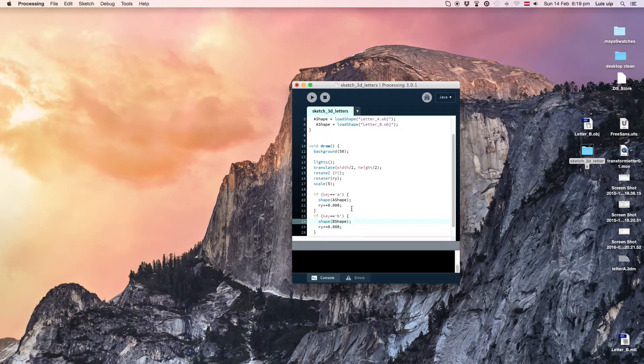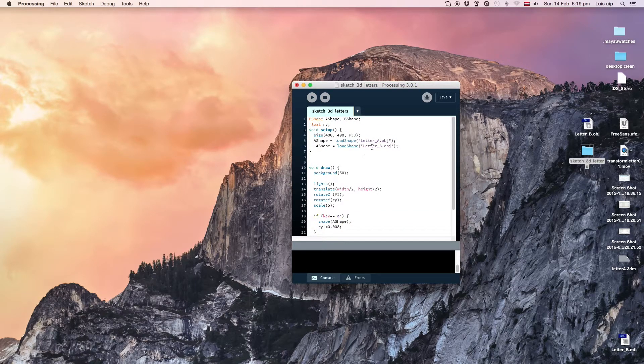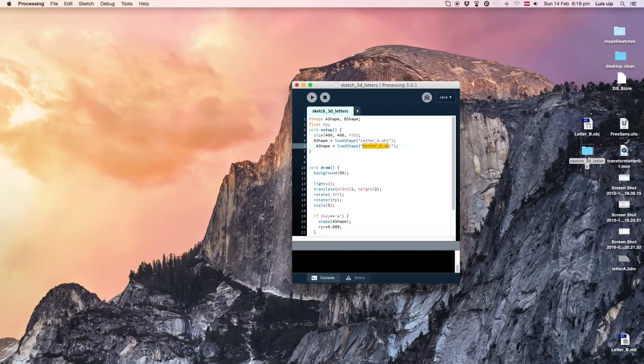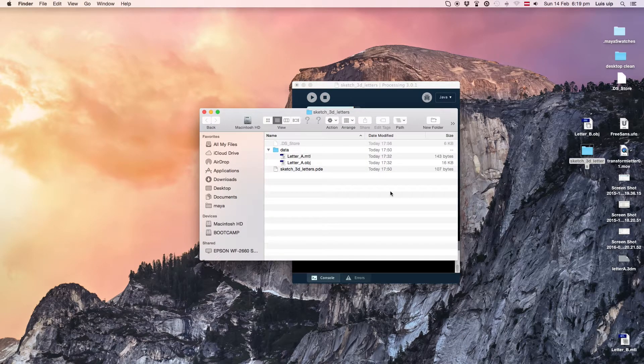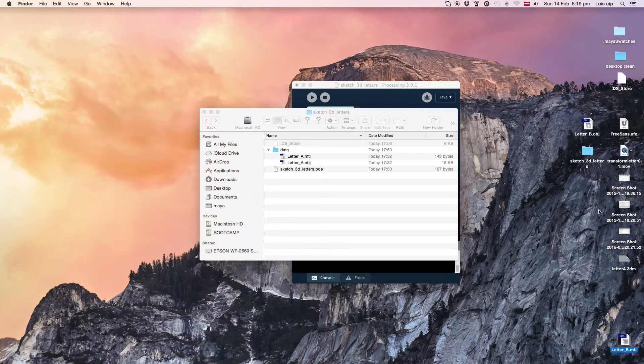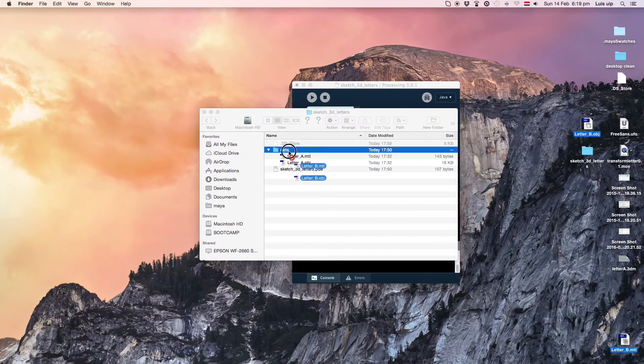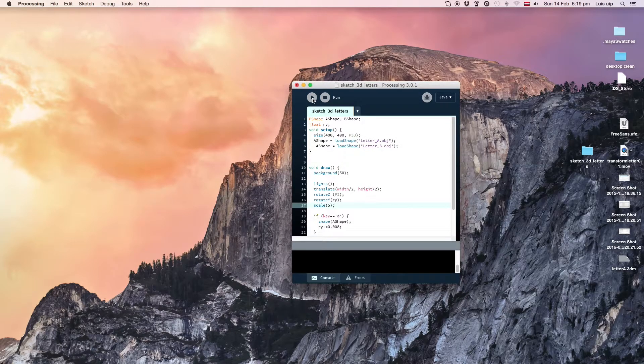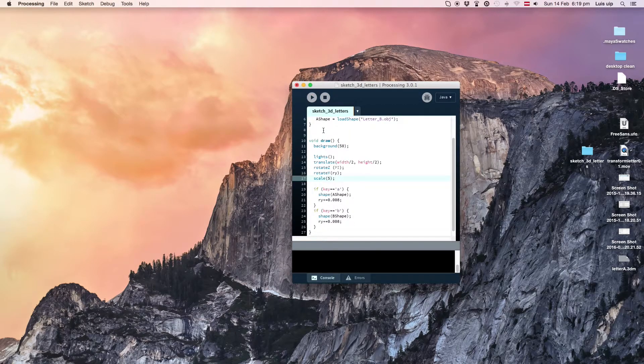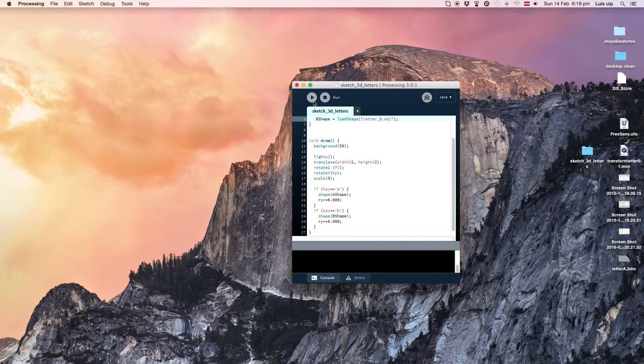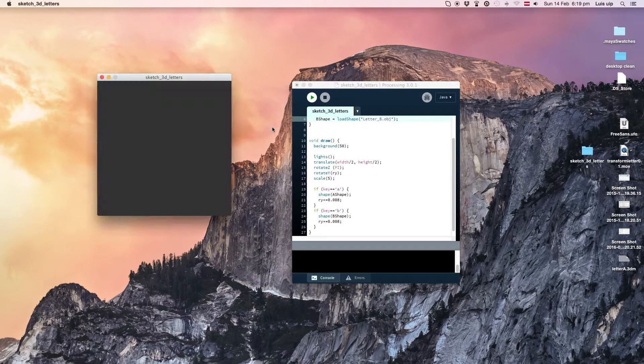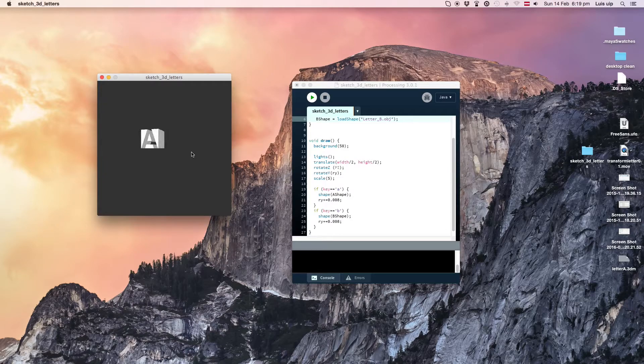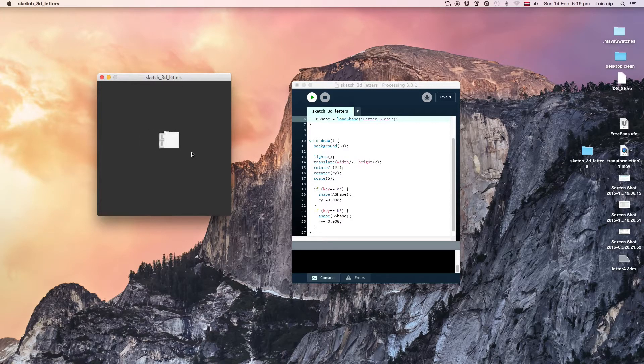Again, be sure to have the file in the data folder. You can add as many as you like and play with the colors and the lighting of the object.